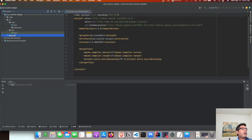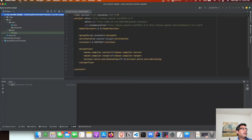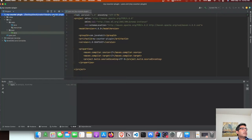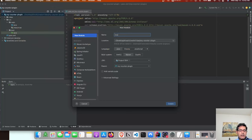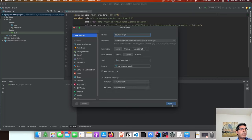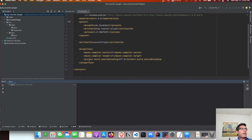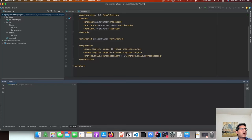Next we are going to look at pom.xml. It is an empty model with nothing much in there. The first thing we are going to do is create a module called 'counter-plugin'. I have my counter plugin created with the basic properties defined, which says that my source and compiler are going to be JDK 17.